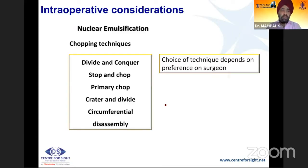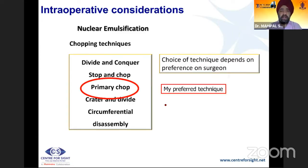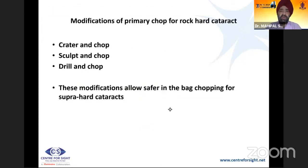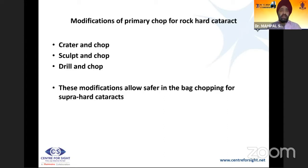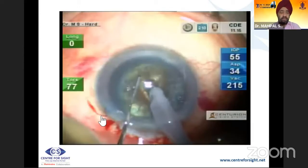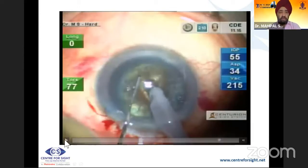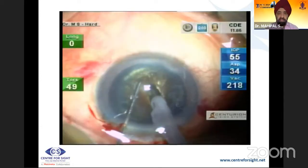For nuclear emulsification, options include direct chop, divide and conquer, and stop and chop. The preferred technique is primary chop, which reduces time and unnecessary ultrasound energy. Modifications include crater and chop, sculpt and chop, and drill and chop. Good viscoelastic and good fluid are essential. The dense leathery fiber requires going deep with a sharp chopper to disassemble the central portion.